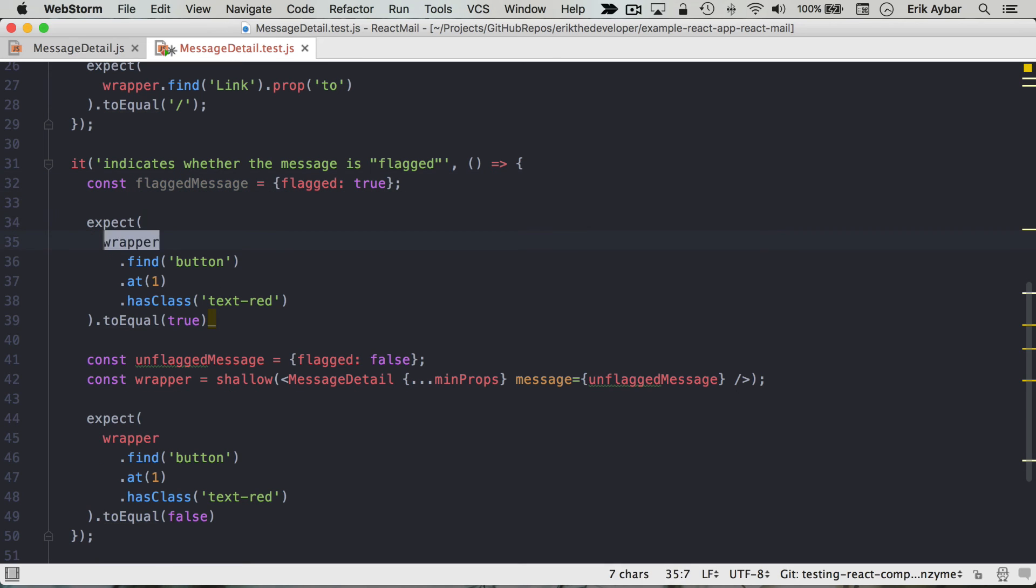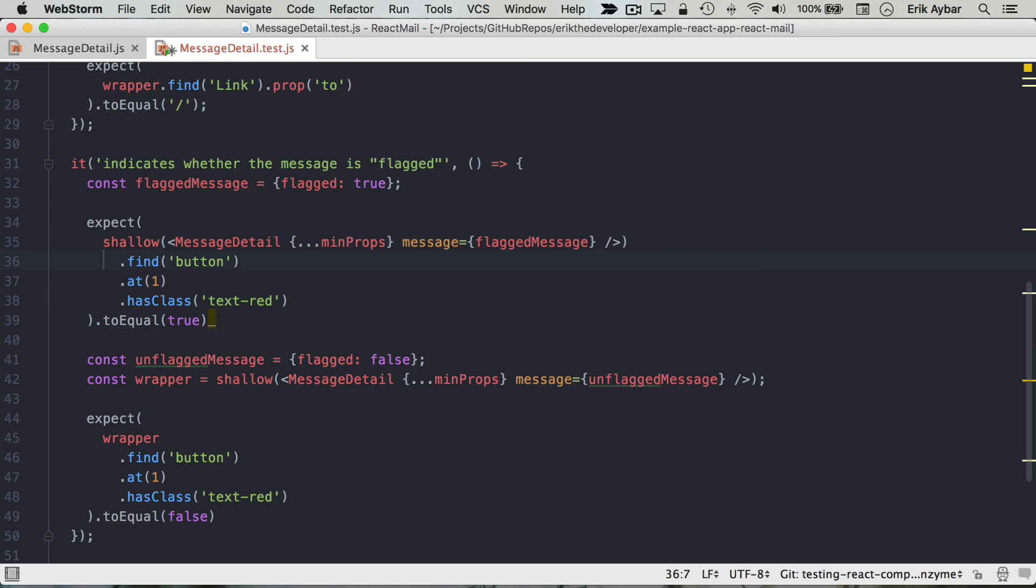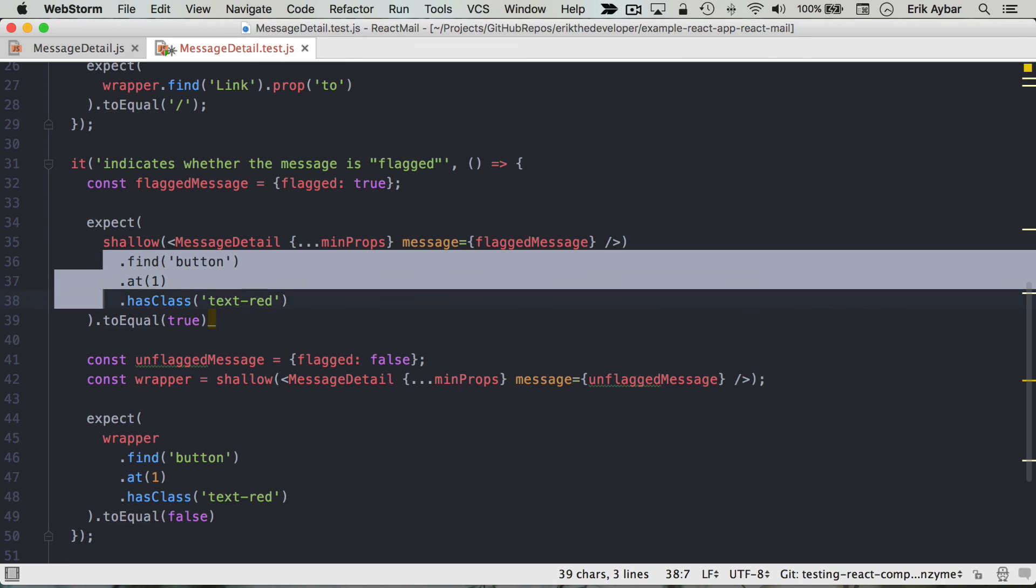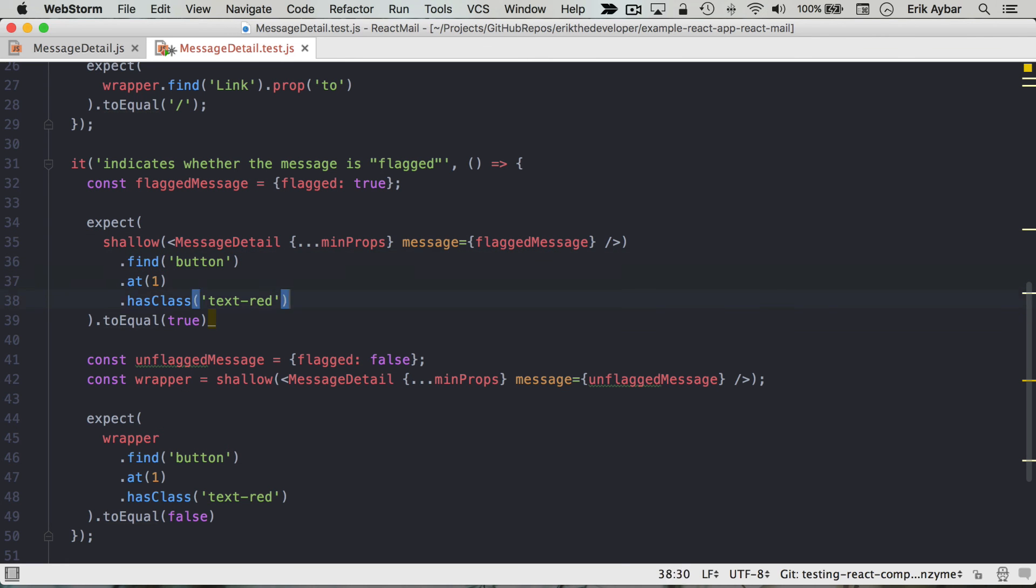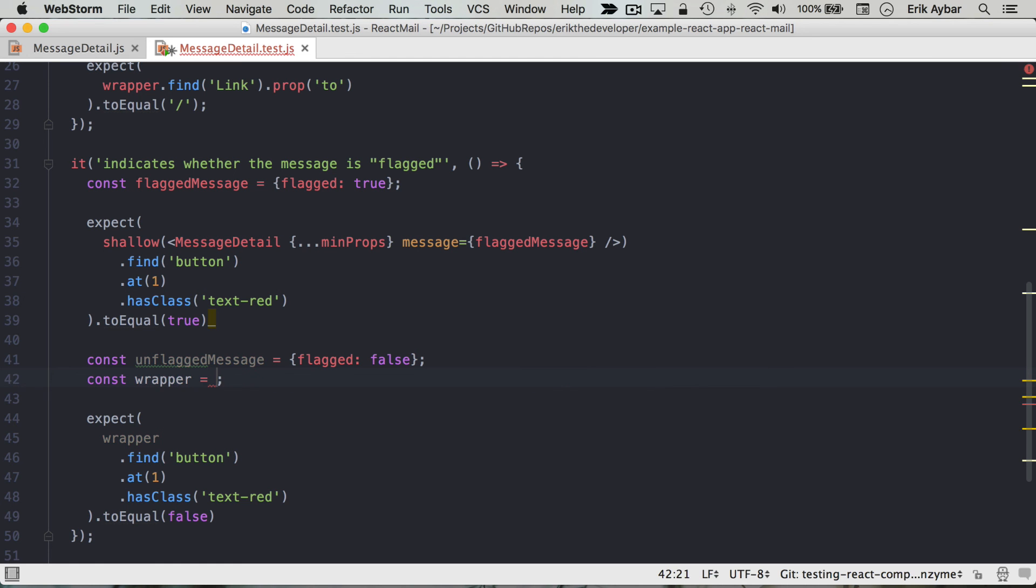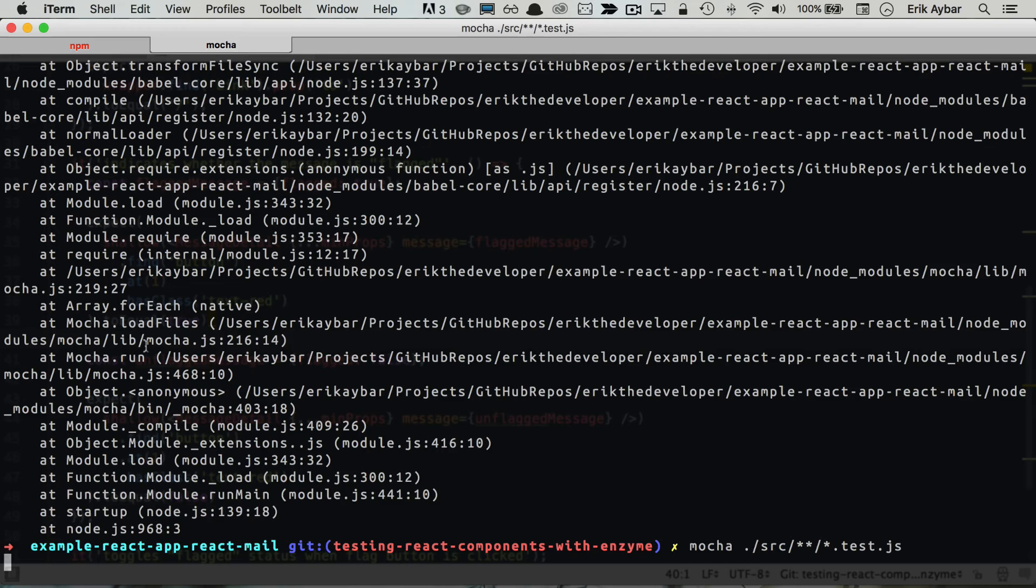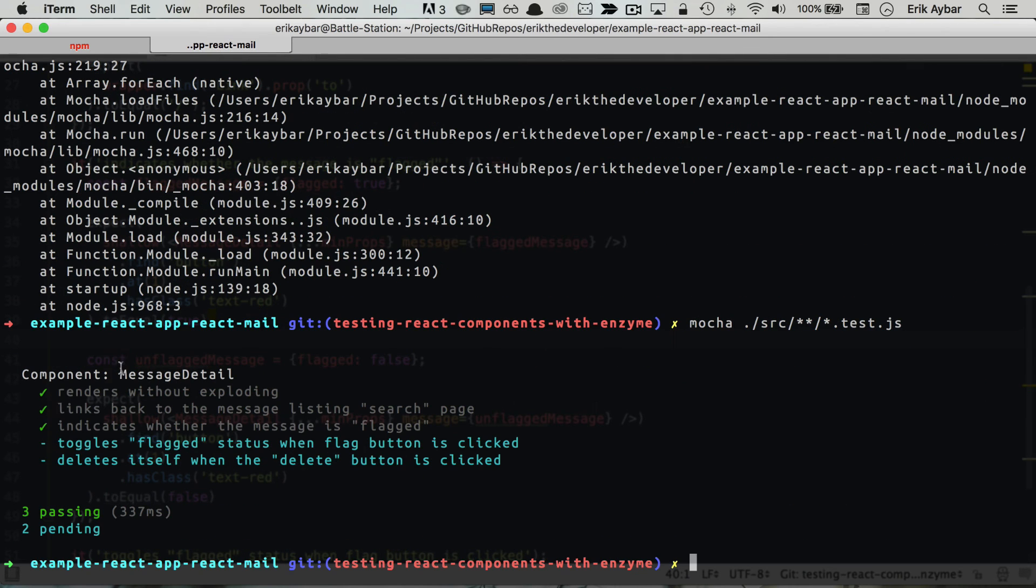So we'll say render this. This is gonna return a wrapper and find the buttons within that, and then here same thing, we'll take this and render it there. And now that we run this test, we're passing.